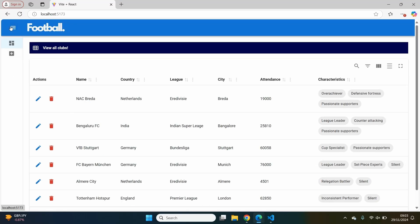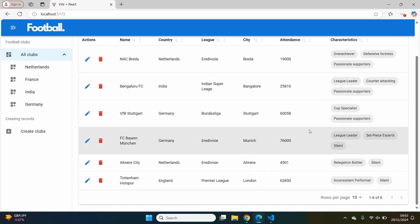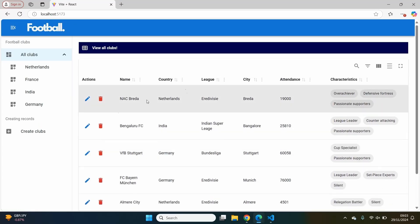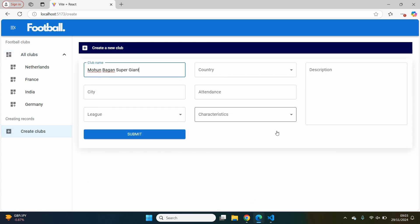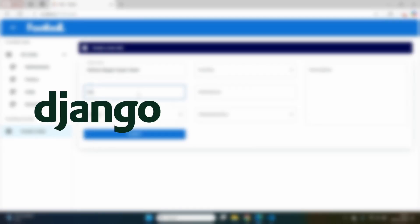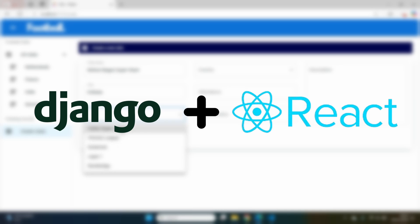Hi everyone and welcome to a new video on the CBI channel. In this brand new series, we're going to be creating a full-stack web application using Python Django in the backend and React.js in the frontend.